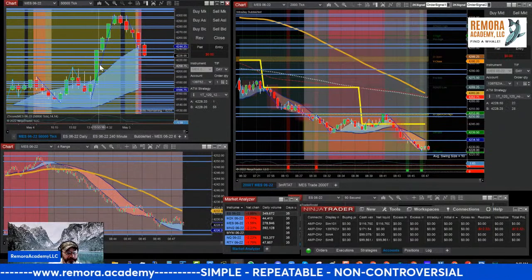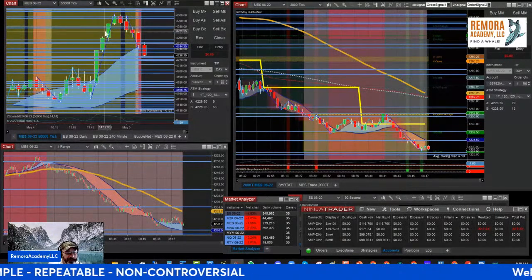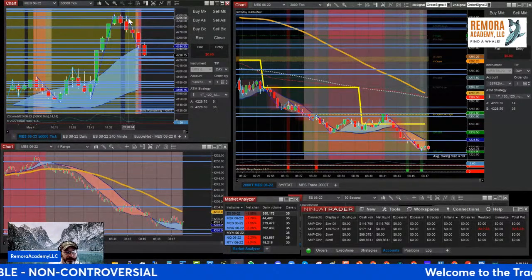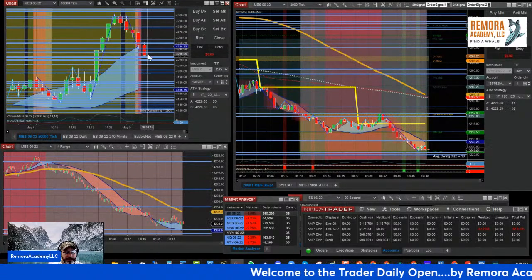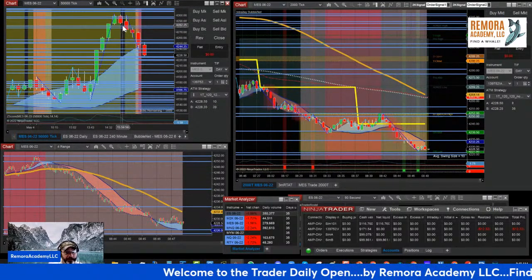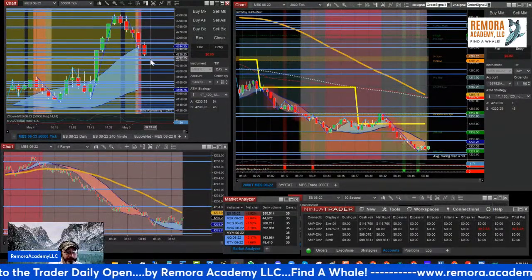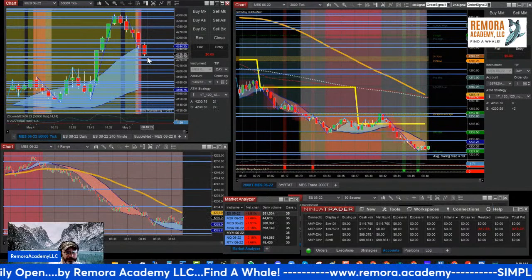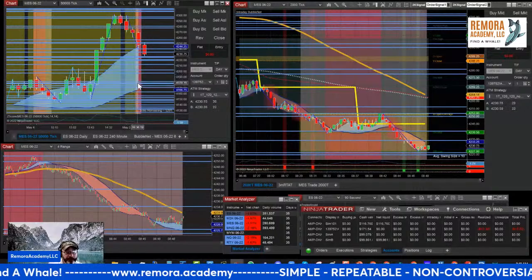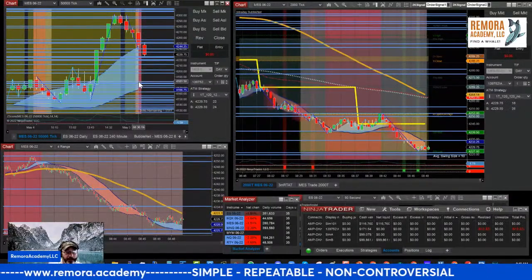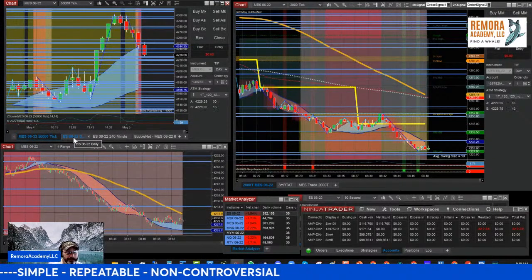On the 50,000 tick chart, we had a nice impulse up yesterday after the initial announcement and the head fake, and now today we have what is at this point a retrace — but it's a pretty significant retrace at this juncture. This is an interesting area here at 25, with the bubble nets. More interesting is down in here at 81, so let's identify some spots.